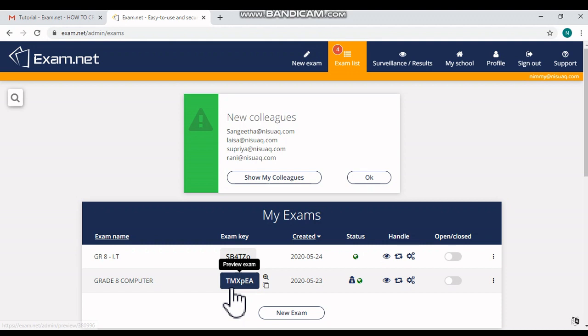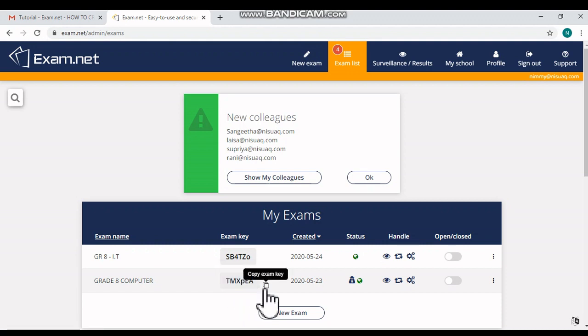You can see a small button nearby the exam key to copy the exam key. The generated exam key has to be shared with the group of students who are expected to write the exam before starting the online exam.